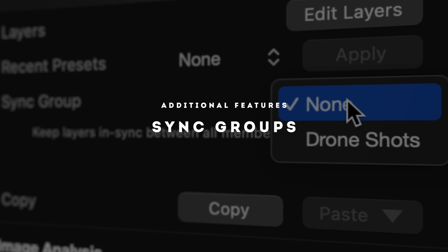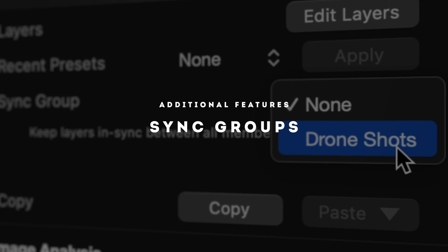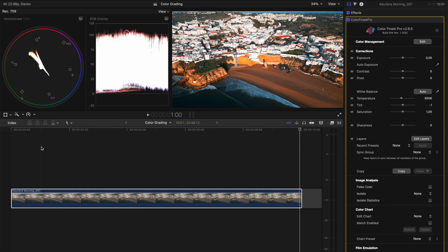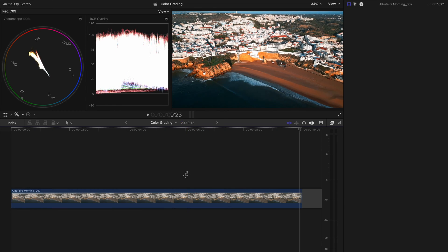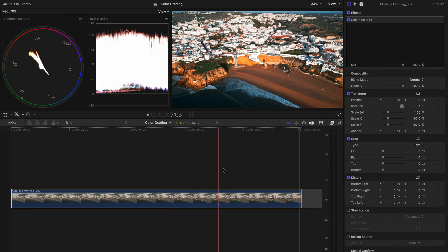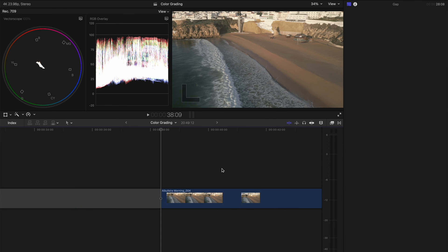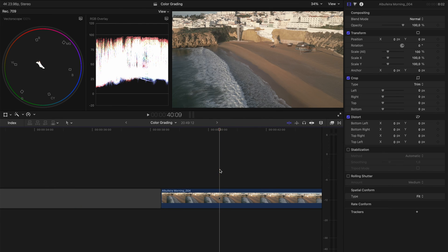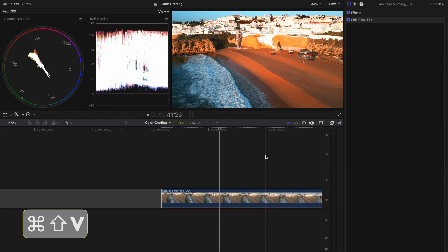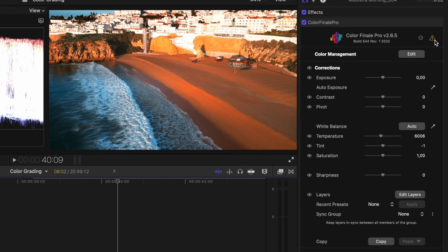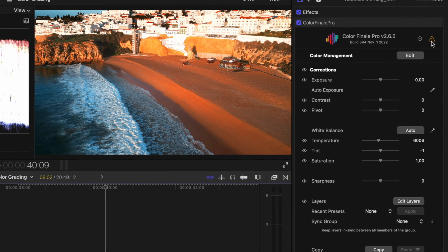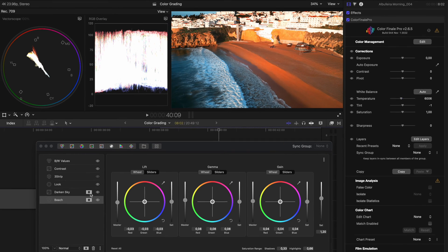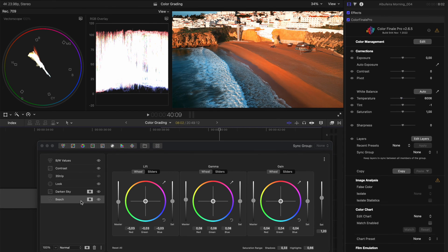Another feature I love is the ability to create sync groups. So let's, for example, say we've got a couple of shots from the same shoot. I've got them over here on my timeline and I'm going to just paste this color finale effect onto this clip.